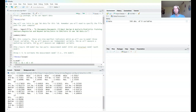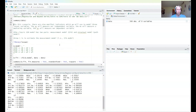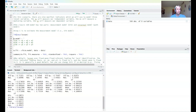The classic structural equation model has two main parts: a measurement model and a structural model. The measurement model, in the classic version, is typically done using confirmatory factor analysis, also called CFA. That is what we are going to start with.